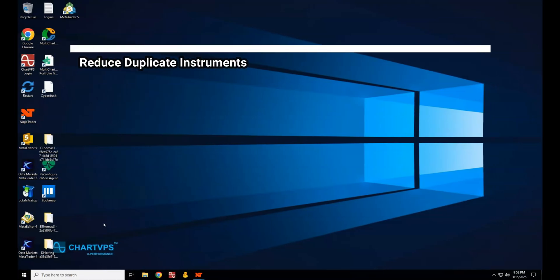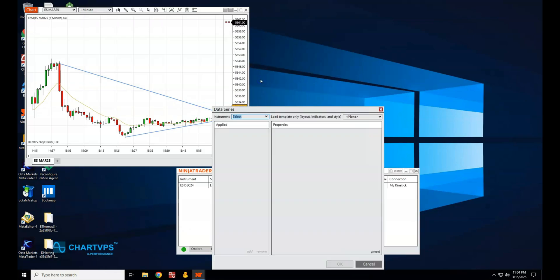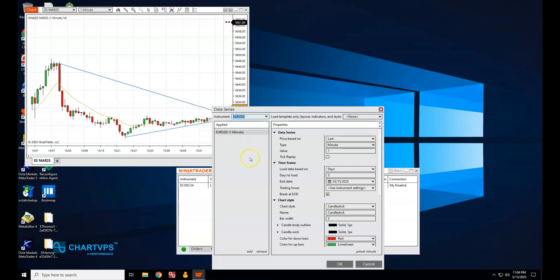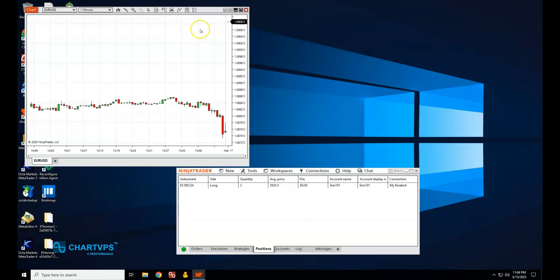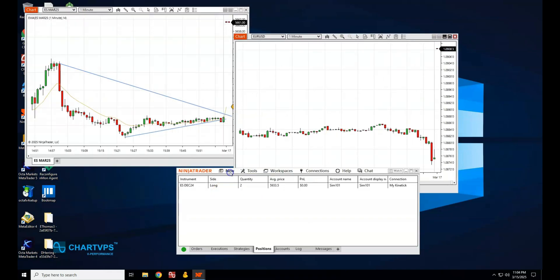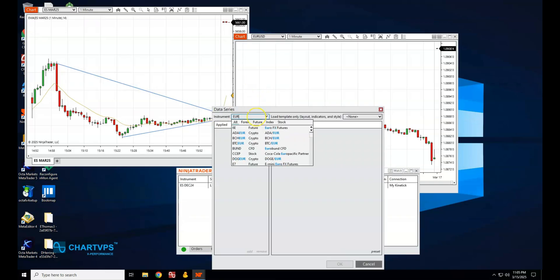Avoid duplicate instruments. You might be tempted to open multiple charts for the same instrument, but this can quickly overwhelm your system. Instead, combine them into a single chart with multiple data series. This way you can still track different time frames without overloading your computer — use one chart to view the same instrument across five-minute, 15-minute, and hourly time frames for a more streamlined workspace.